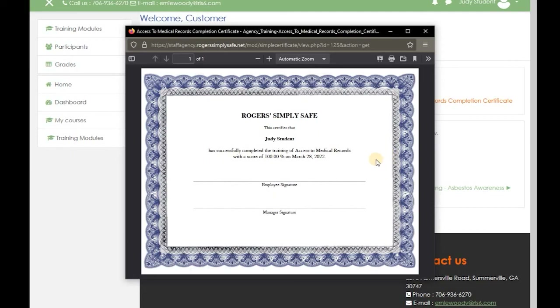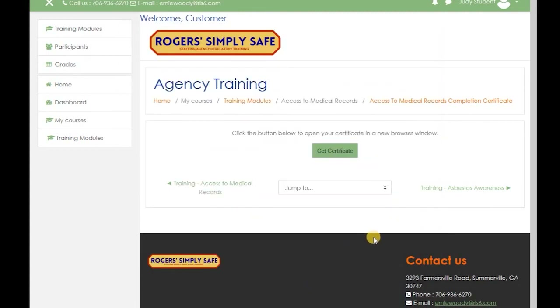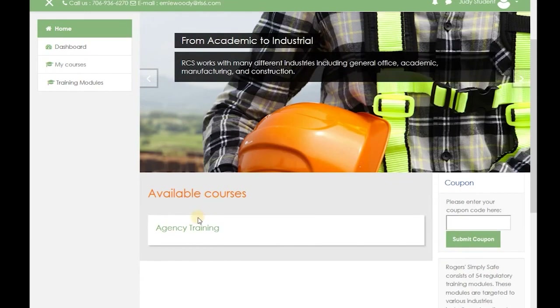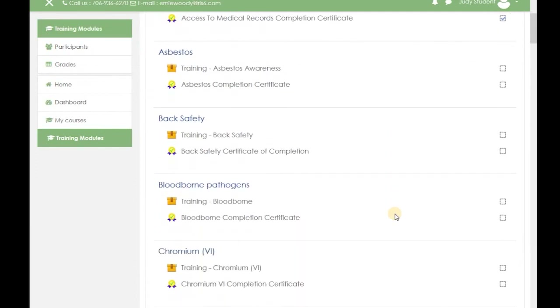Talk to your manager or supervisor about how you should print or save this file. To take another course, go back to the home page, click on agency training, and scroll down to the next one. And that is how you complete training with Roger SimpliSafe. Thank you.